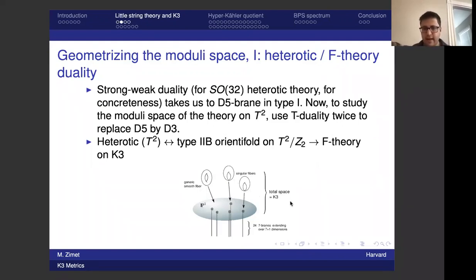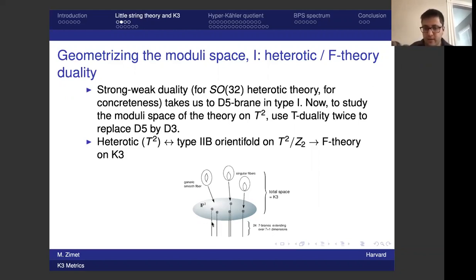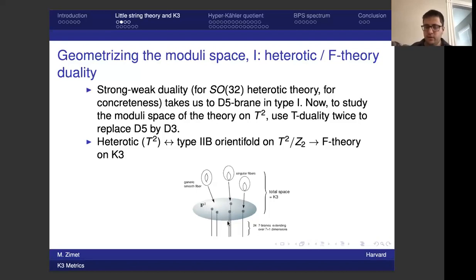An essential aspect of this elliptic fibration is that there are generically 24 singular fibers where the torus, normally smooth, looks singular and pinches off. Physically those singular fibers look like seven-branes, and a D3-brane near one of those seven-branes gets extra light matter from strings stretching between the D3 and D7. The seven-branes are very heavy, so in the little string theory limit they're not dynamical but they provide global symmetries for the D3-brane. We'll be interested in special limits where the seven-brains clump into stacks and the global symmetry is enhanced.